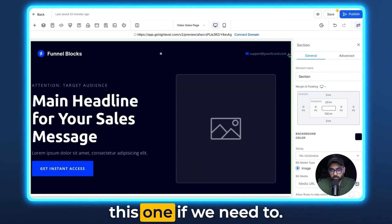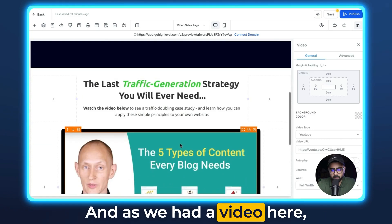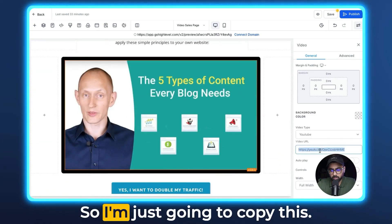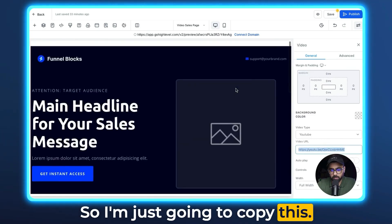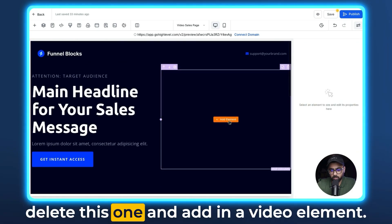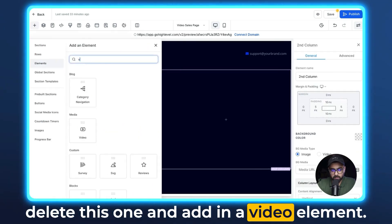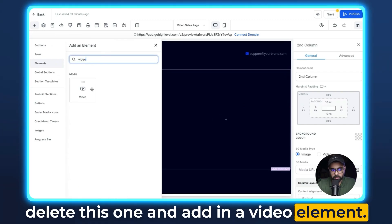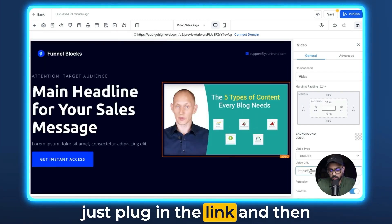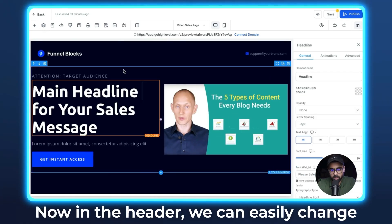We can delete the old one if we need to. Since we had a video here, we can easily replace it. I'm just going to copy this — now this is an image element, so we can delete it and add in a video element, and then all we have to do is plug in the link and the video is easily copied over.